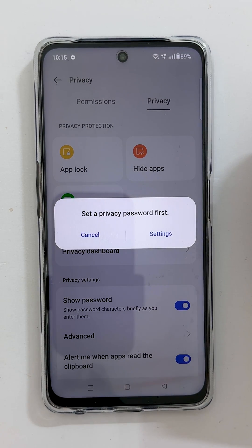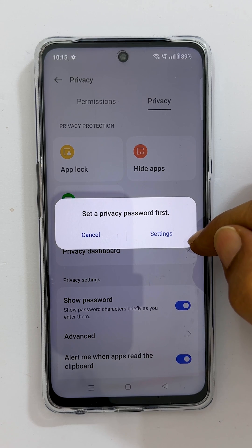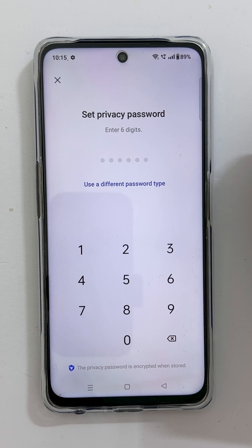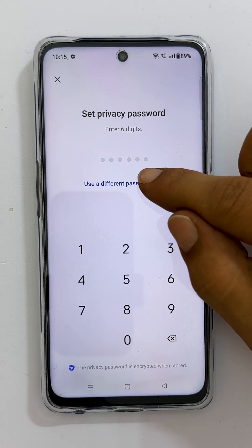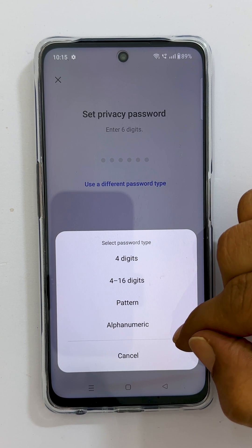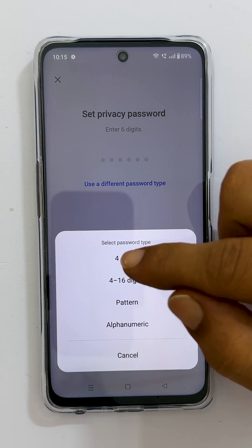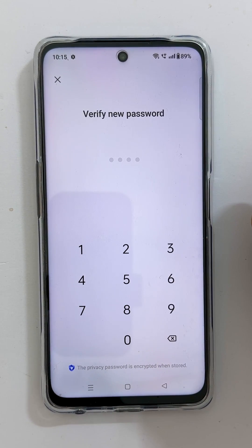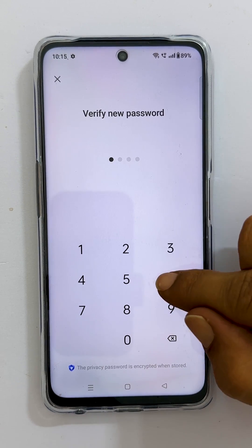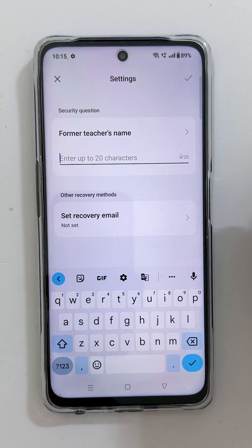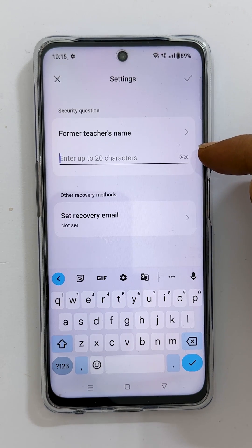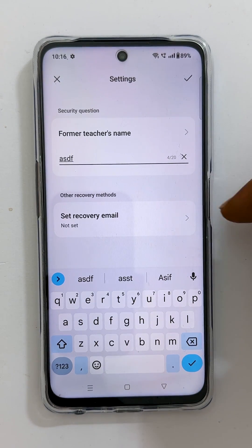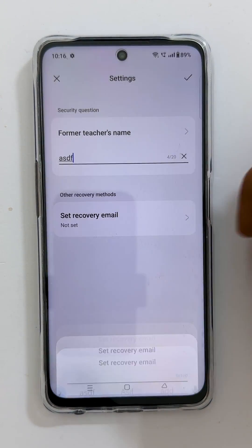We need to create a privacy password first. Tap Settings. By default, it takes a 6-digit password. You can change it by tapping 'Use a different password type' — these are the different types of passwords you can choose as a privacy code. Choose the one you want, then create the password by typing it. Verify your new passcode by entering it once again. You need to add a security question to recover the password in case you forget it. You can also set a recovery email here. Once done, tap the right mark.